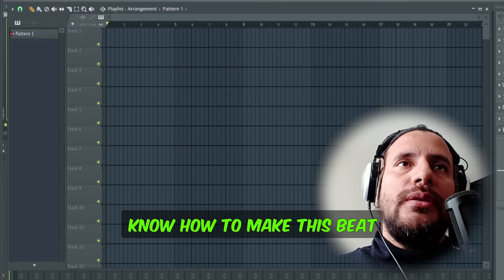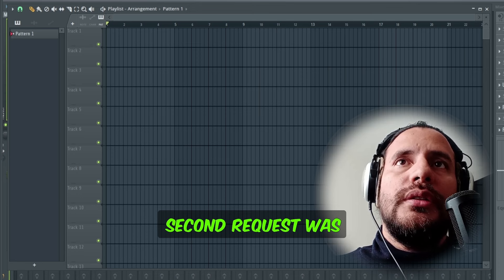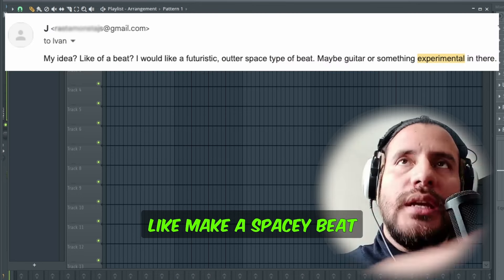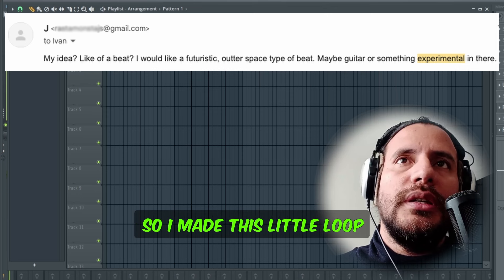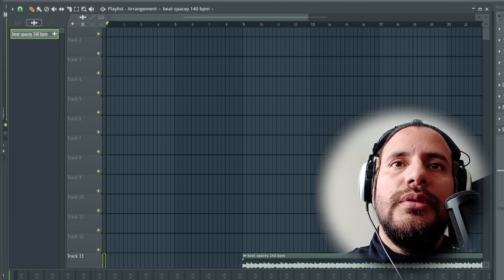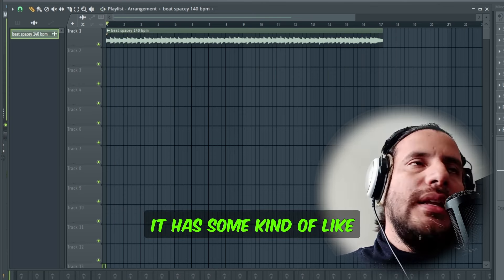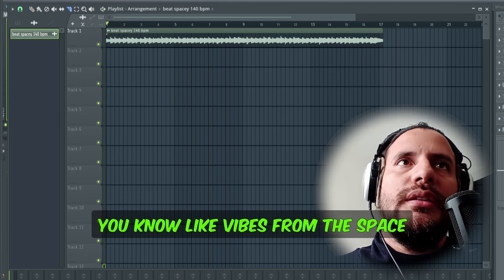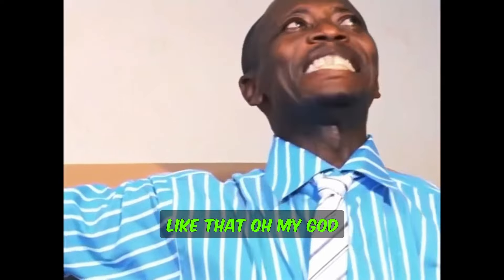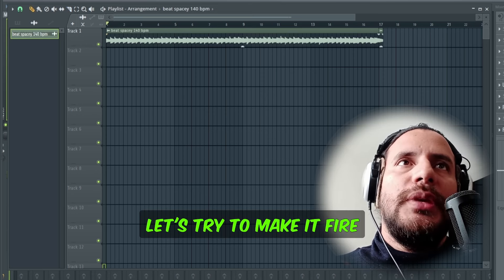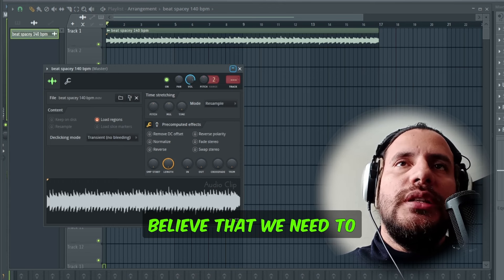It doesn't matter because I know how to make this beat super fast. The second request was to make a spacey beat with guitars or something, so I made this little loop. It has some kind of vibe from space or something like that.